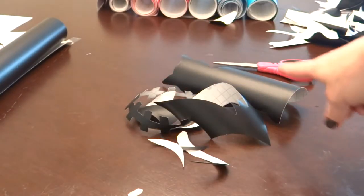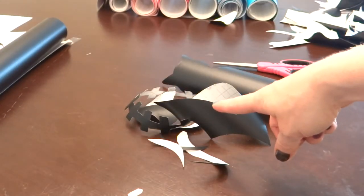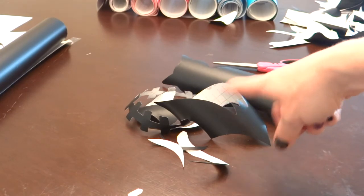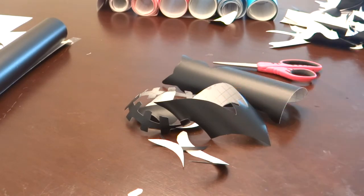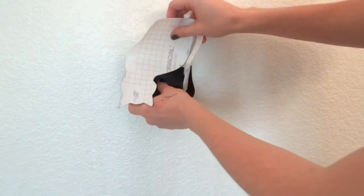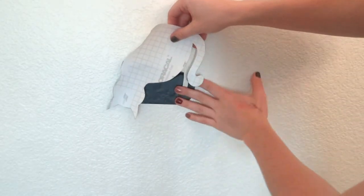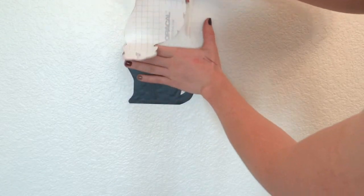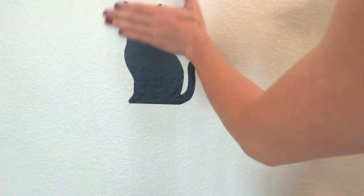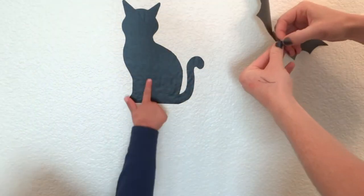So all of my pieces are cut out. Now I'm going to show you how I put them on the wall.